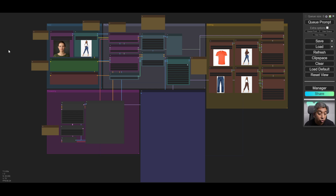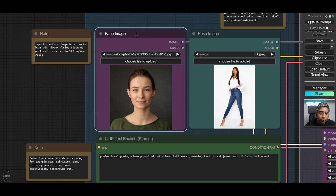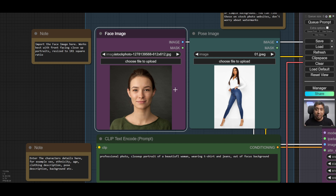Once everything is downloaded and installed properly, all the nodes should look active and you should be able to run this without any issues. To use this workflow, for the face image click 'Choose File to Upload' and select a face model that you want to use. Make sure it's a simple front portrait where you can see the character's face clearly, and that it's a squared image.